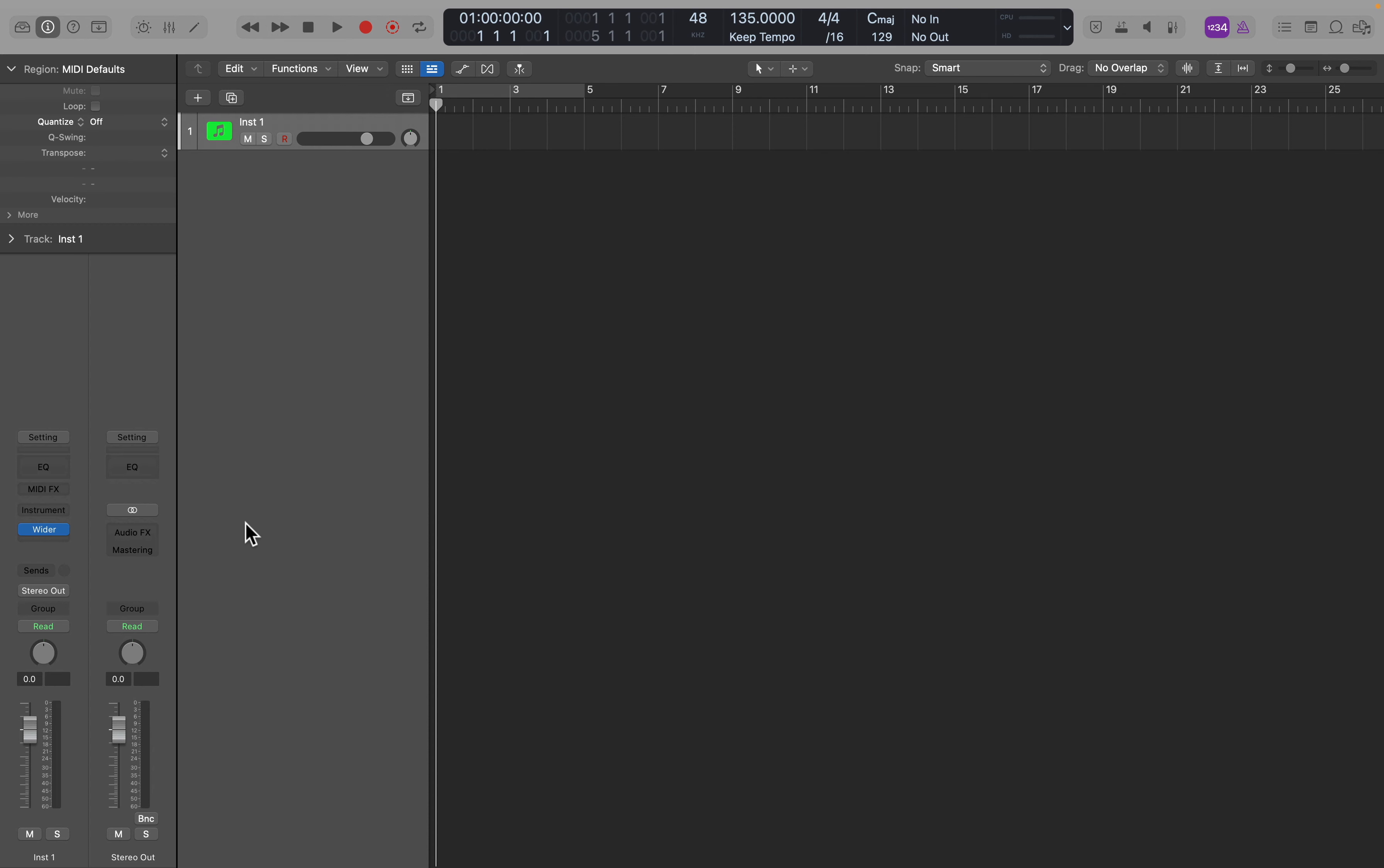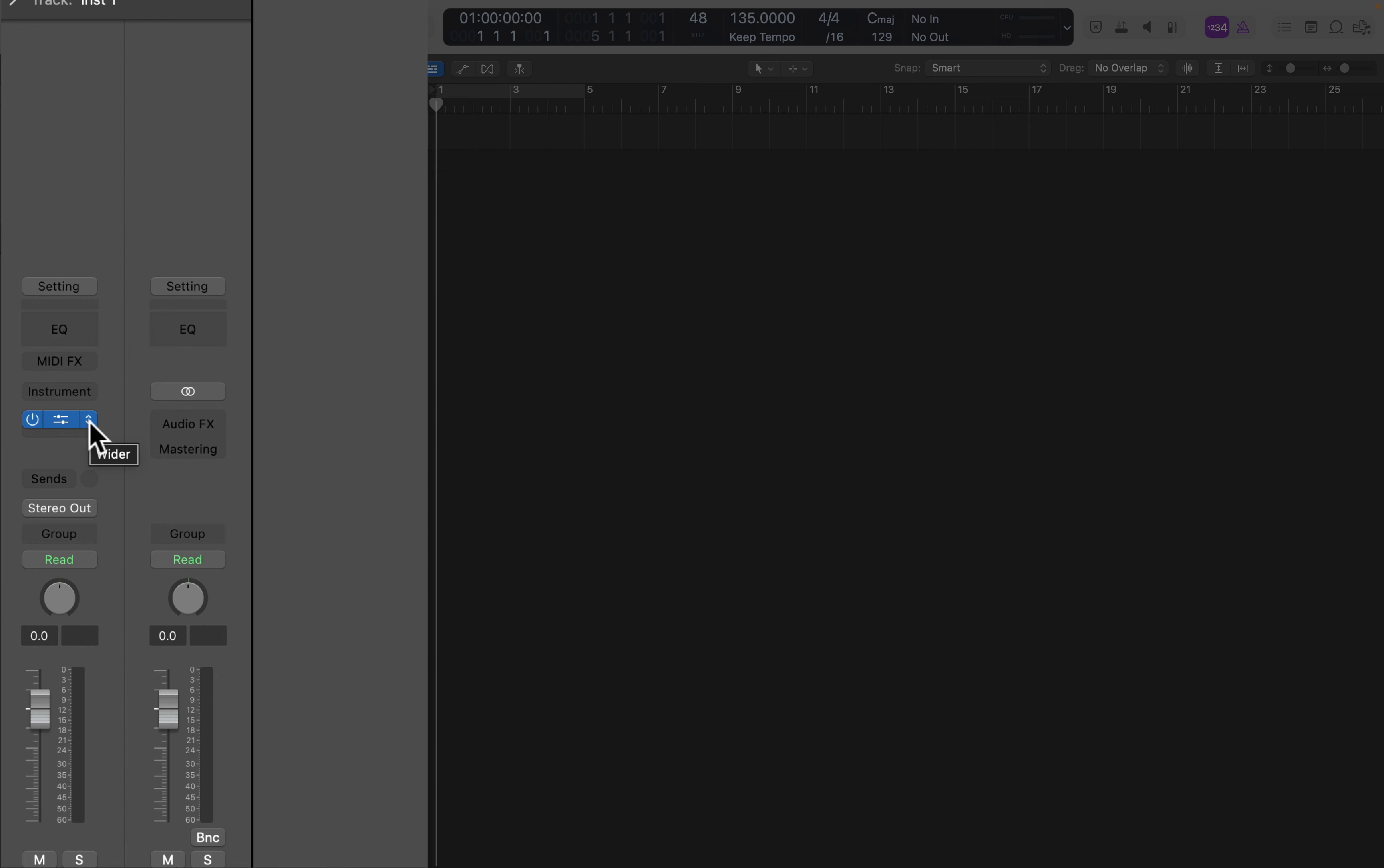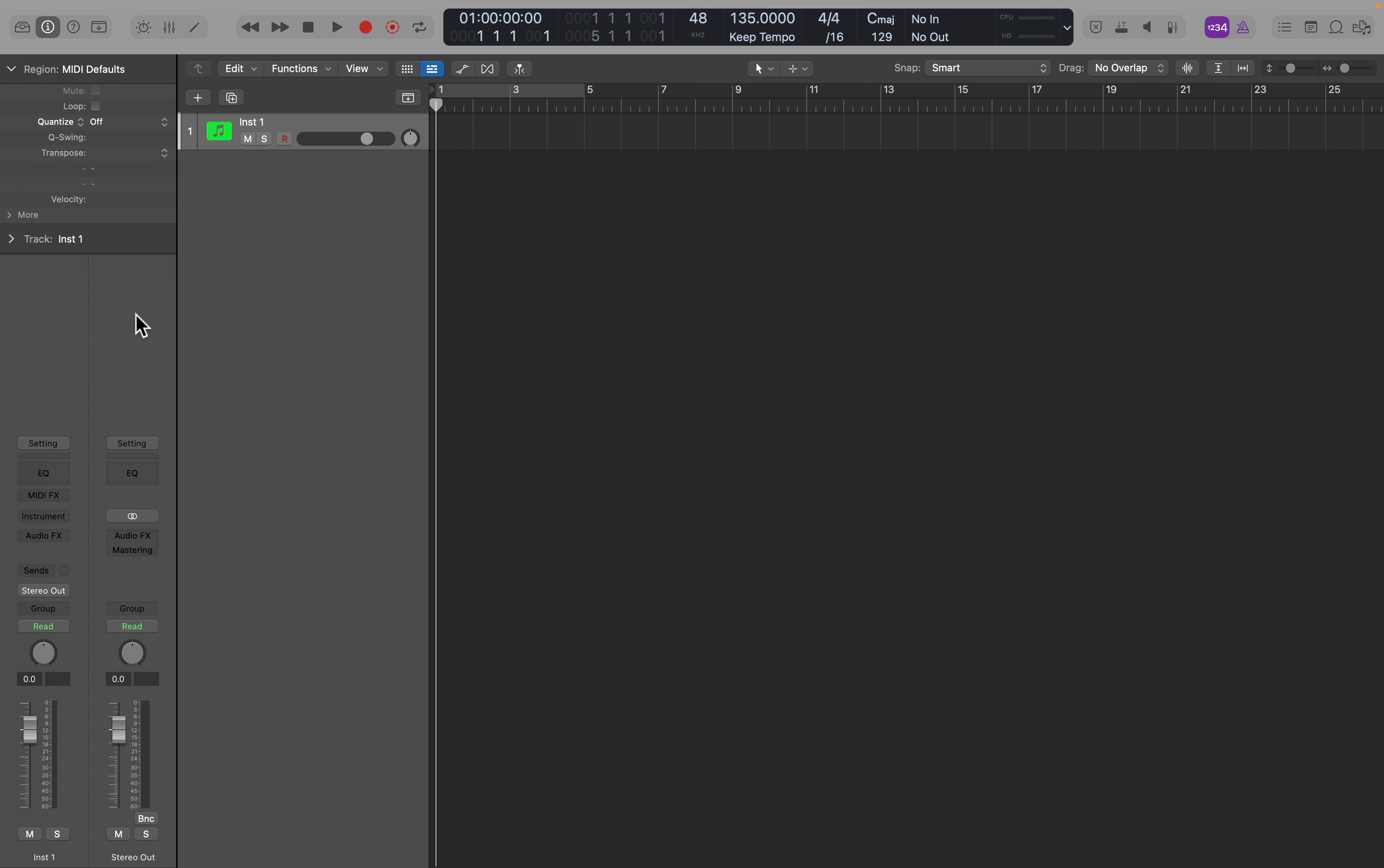If you want to get rid of or replace this plugin, just click on the Disclosure arrows to the right, and go up to No Plugin, or to whatever plugin you want to use.